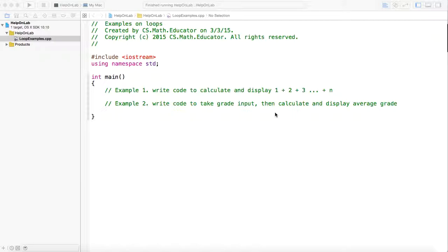Example 1: write a code to calculate and display 1 plus 2 plus 3 up to plus n. Example 2: write a code to take a grade input, then calculate and display the average grade. Those are two very simple examples, but hopefully they help students understand loops better.